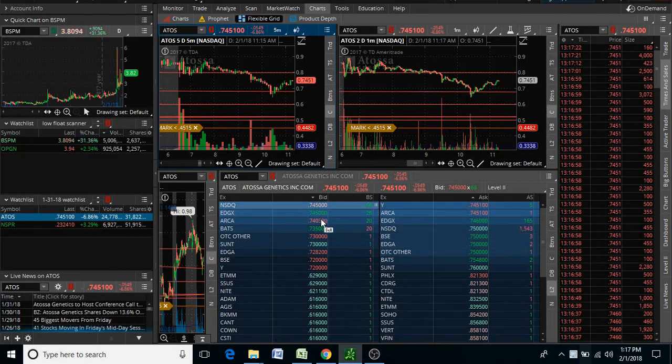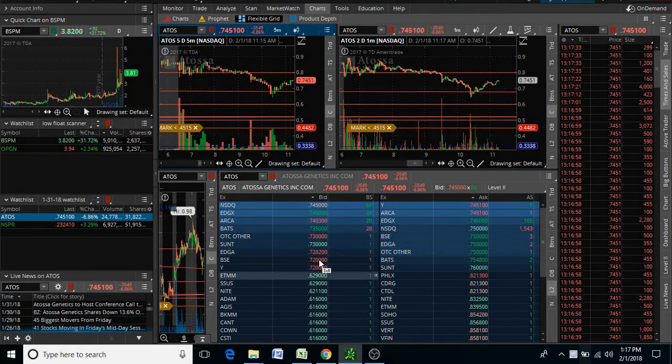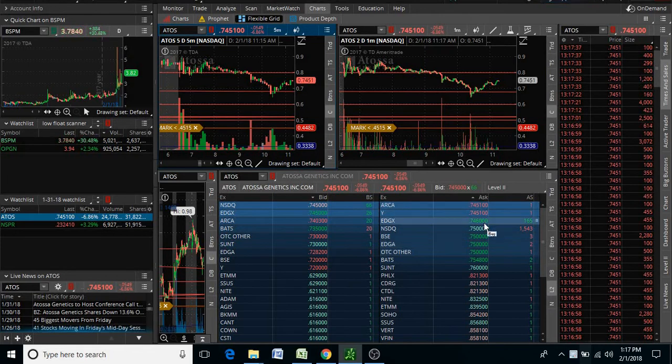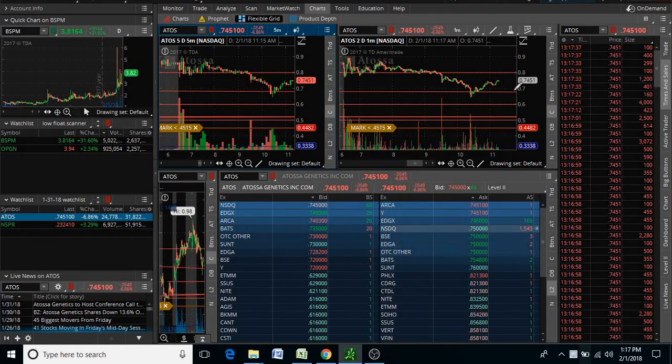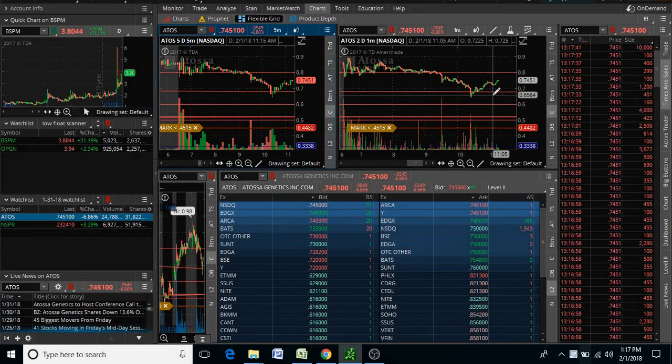I don't see a huge wall of buyers right here where they could get these guys out of here. So basically, 75 cents is our resistance right now and our support is at 64 cents. If anybody has any questions, feel free to reach out to me.